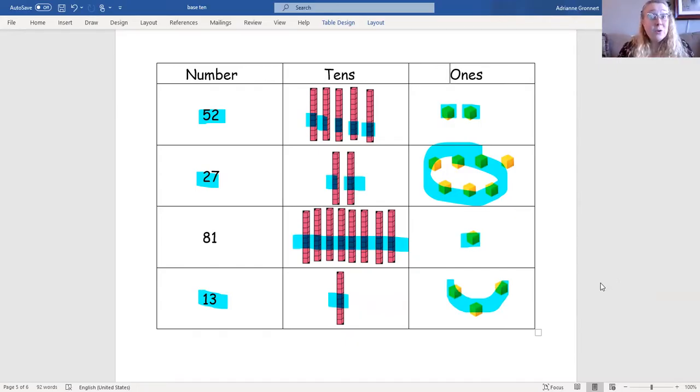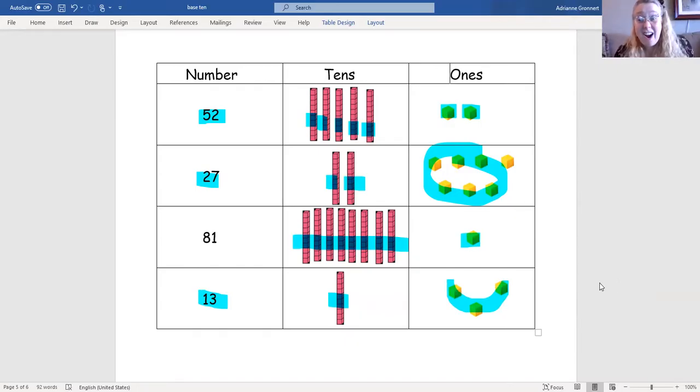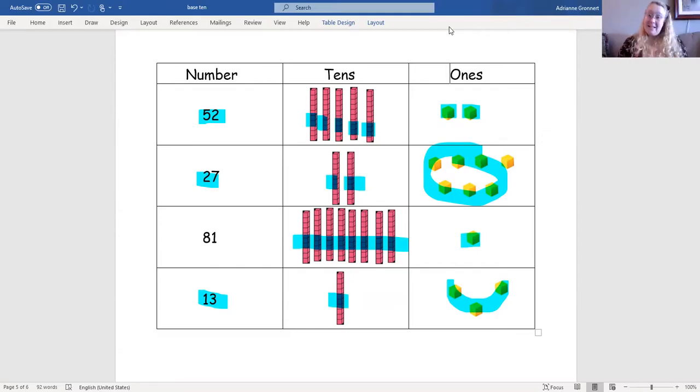Two-digit numbers are awesome and fun to learn about. Thanks for learning about two-digit numbers with me today. I hope to see you again very soon.